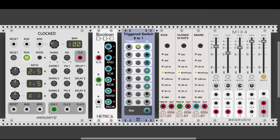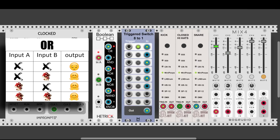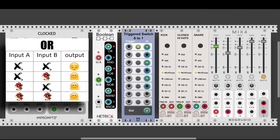Let's go one by one and see what each logic gate is doing. Starting with the OR output: out of the OR output, we will get a signal whenever one or both inputs are active. In this case, it will be whenever the main clock, or the multiplied clock, or both are sending a signal to the respective inputs. Let's listen to how this sounds.